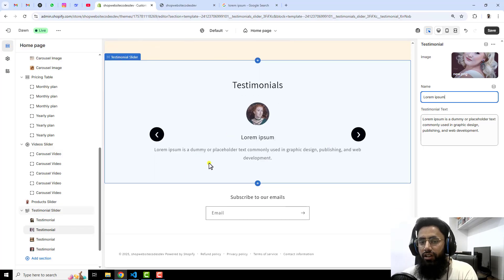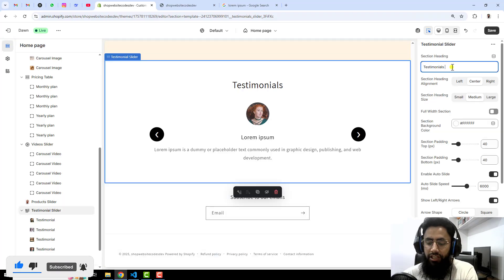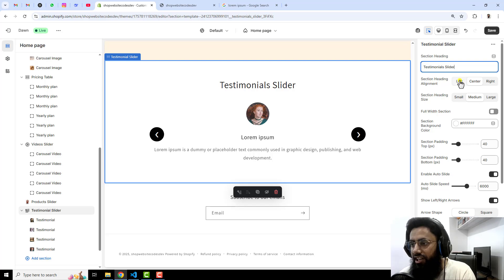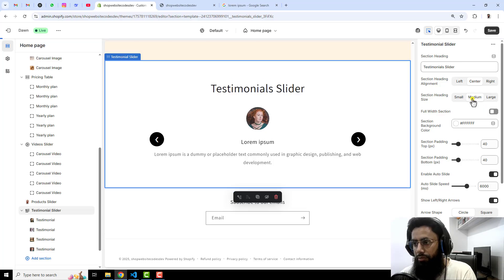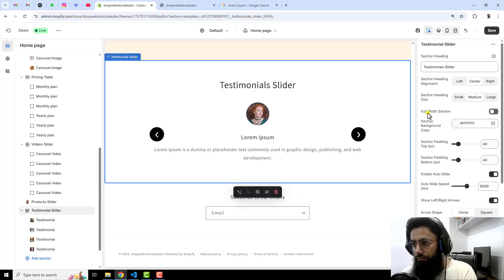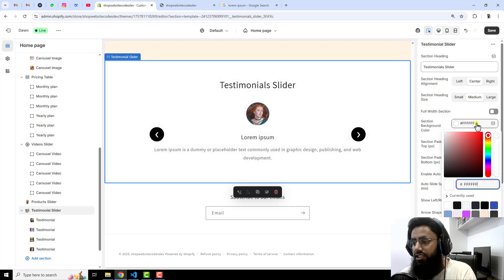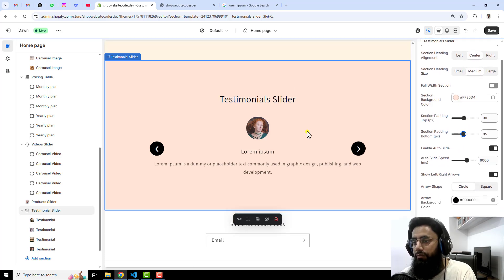Now you can see it is displaying. Going back to the settings, we have a section heading — you can change it to Testimonials Slider. There is an option for section heading alignment: left, center, or right — I'm setting it to center. Then section heading size: smaller or larger — I'm keeping it medium. We also have a full width section option if you don't want any spacing around. You can also change the background color, and there are section padding top and padding bottom options to add spacing.